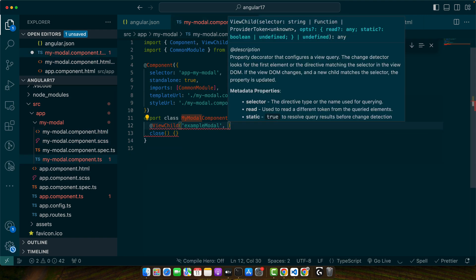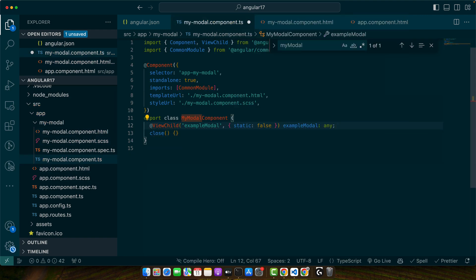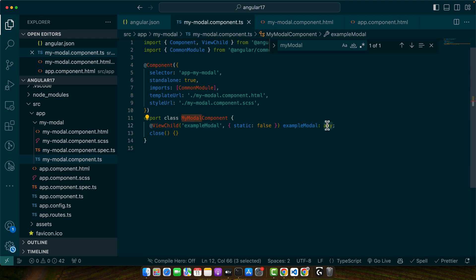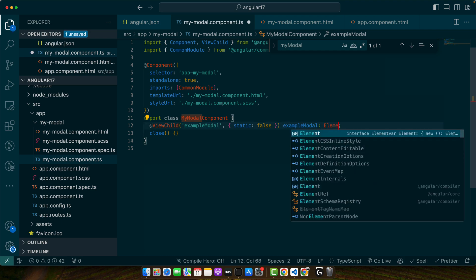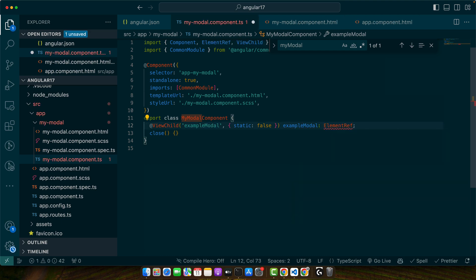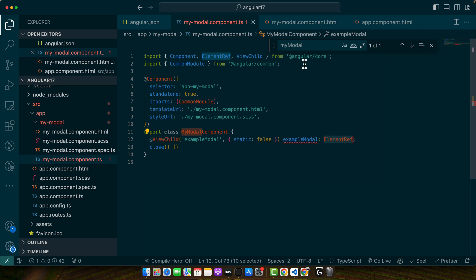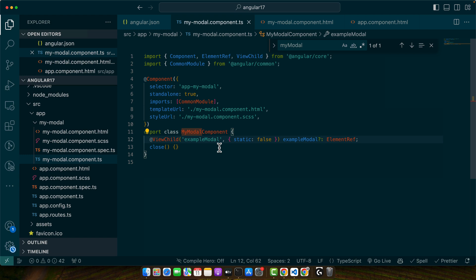Now add static false and give it any name, and the type should be ElementRef. Make sure to import it like this and make it optional as well. Now we will use the nativeElement property in our modal to interact directly with the DOM element.